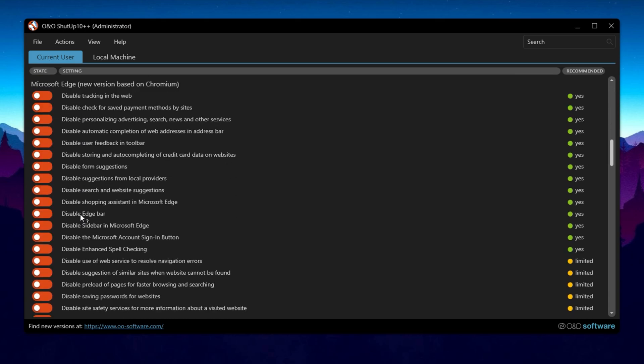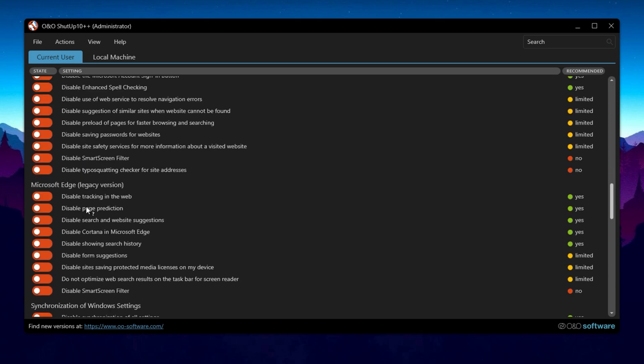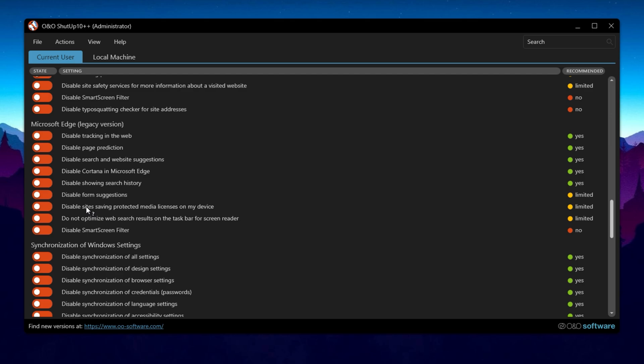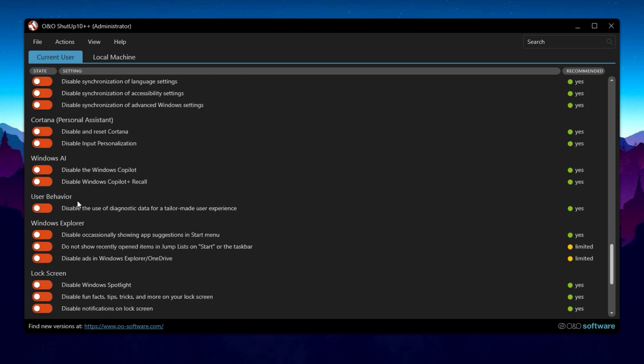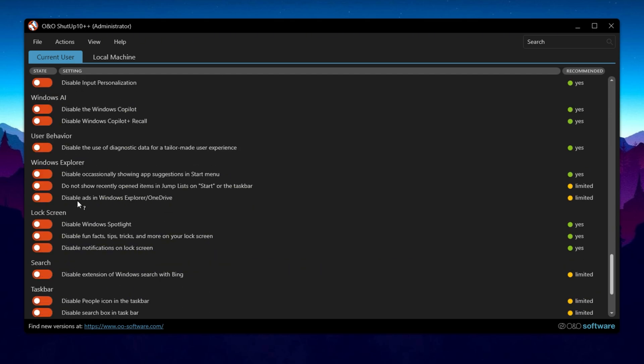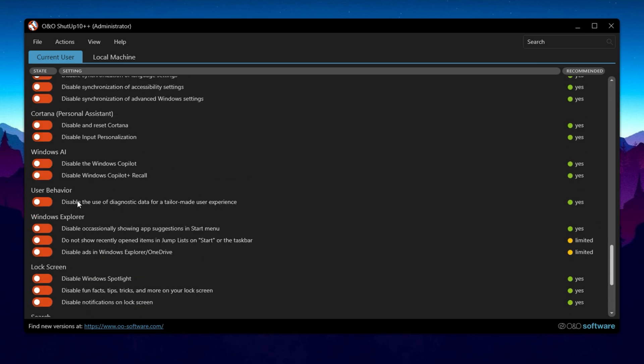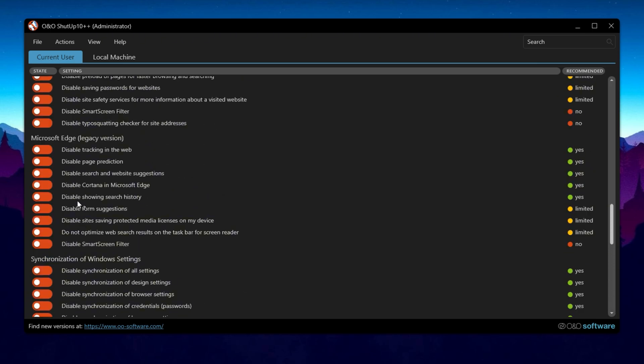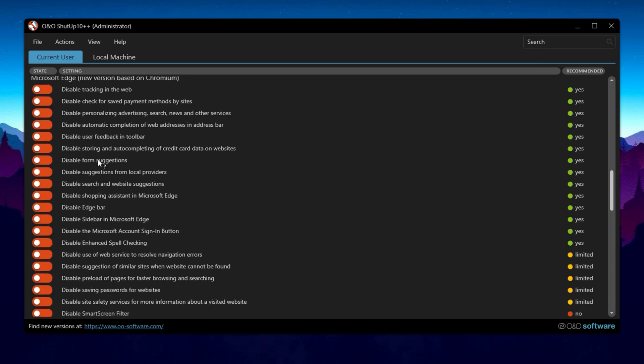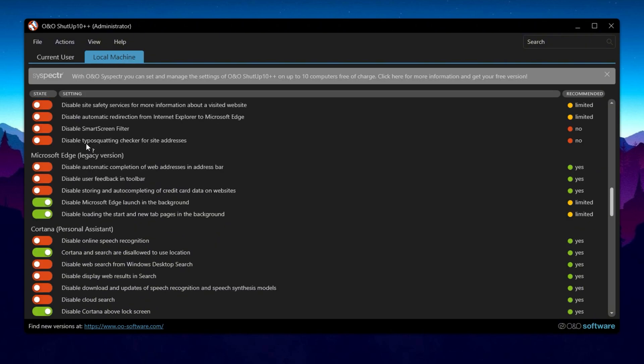There are two main tabs: current user and local machine. In the current user tab, you'll find options for privacy, activity history, clipboard settings, app privacy, Microsoft Edge settings, synchronization of Windows settings, Cortana if you're still on Windows 10, Windows Copilot, user behavior, file explorer settings, lock screen, search, taskbar, and miscellaneous settings. The local machine tab offers similar options, but with a few differences, including additional security settings and Windows update configurations.